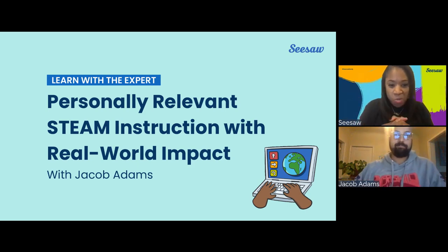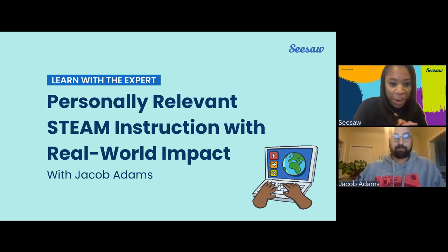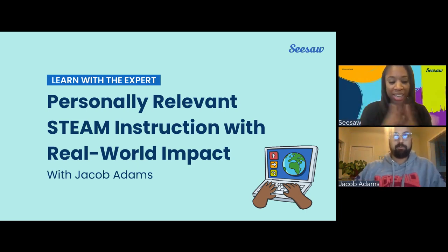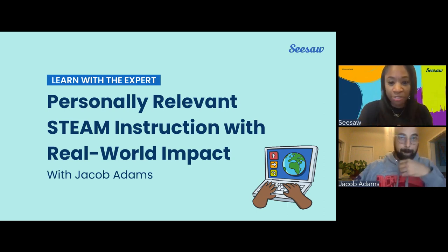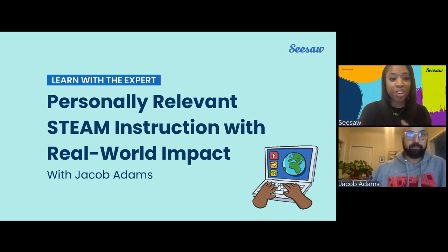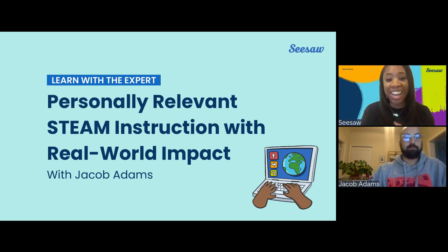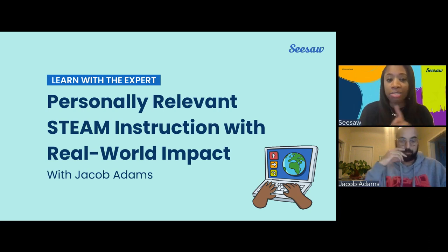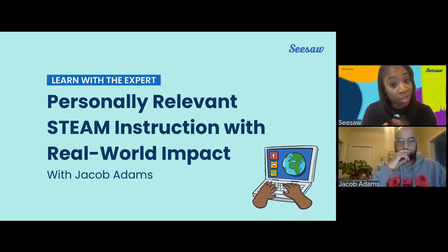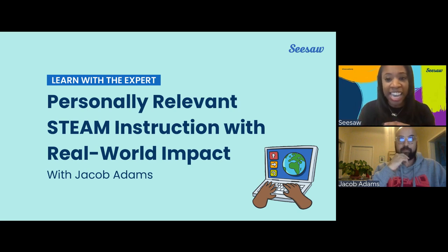Hello, everybody, and welcome to Learn with the Expert. We're so excited to have you join us tonight. As we are waiting for everyone to join, we would love for you to introduce yourself in the chat, share where you're from, your role, and your grade level. The chat is located on the right-hand side of your screen, and if you don't see it, look at the bottom right corner for the chat icon and just tap it to open it up.